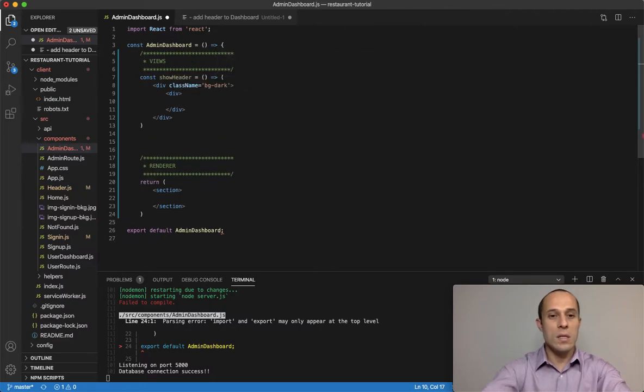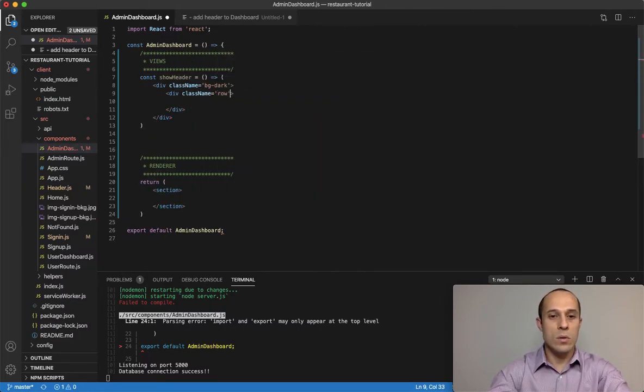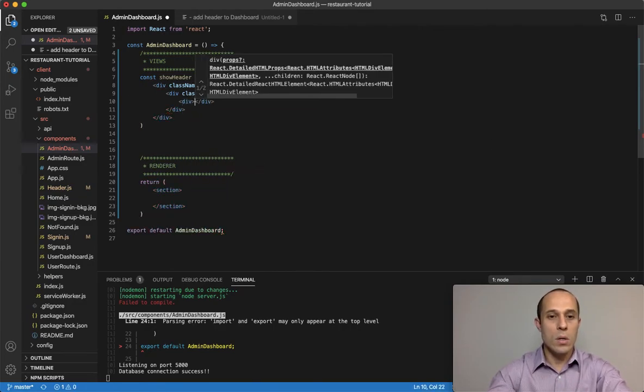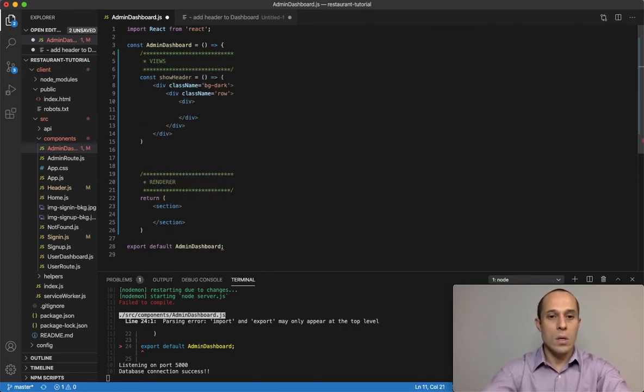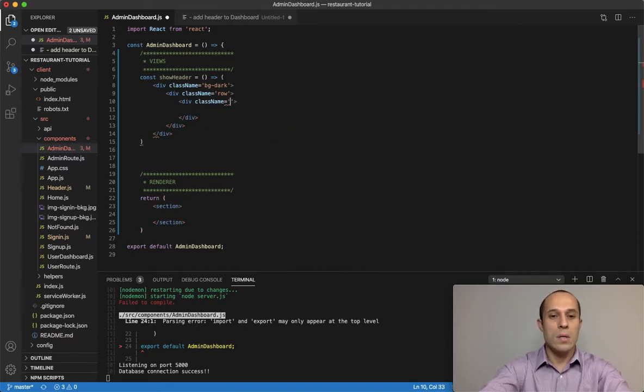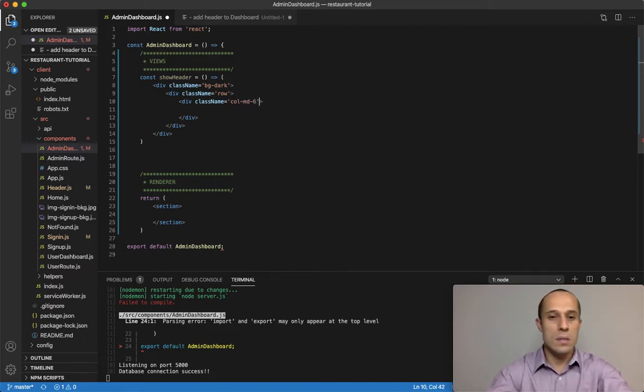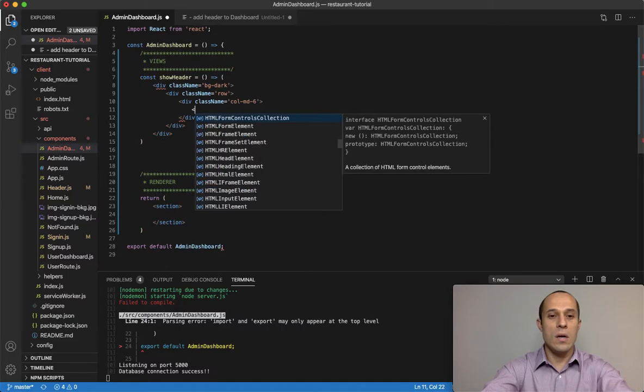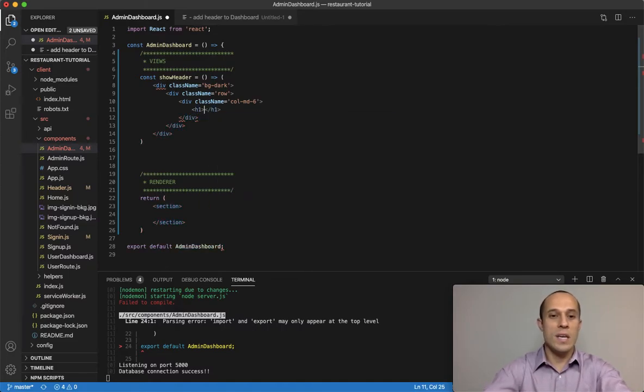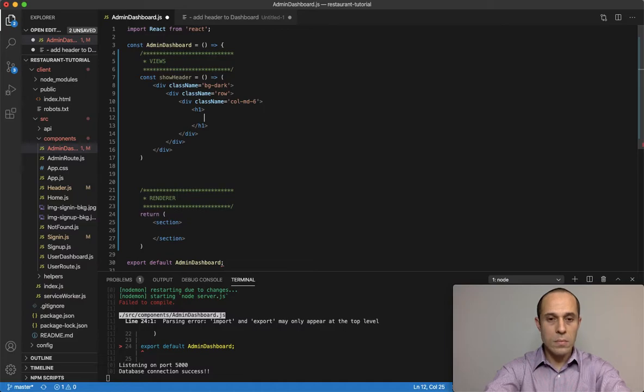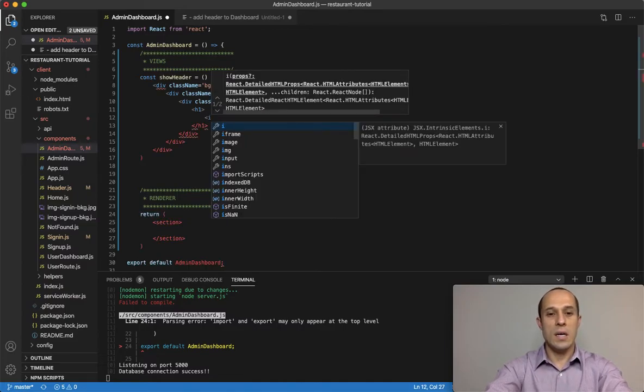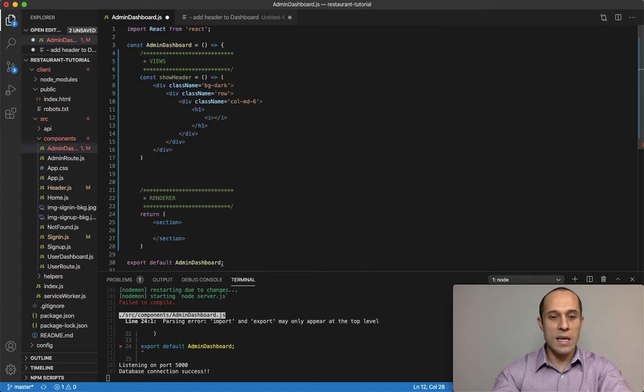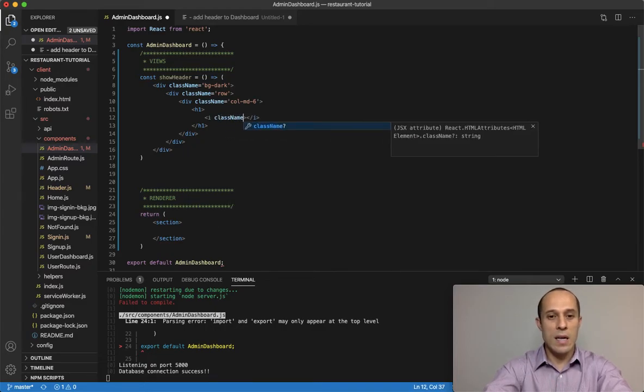We're also going to do a div tag within it with a class name row. And within the row, another class name column-md-6.